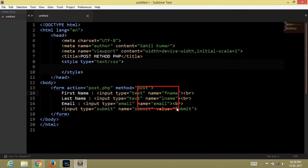These are the values in the name attribute inside every input tag, which is further used in the PHP script for retrieving data from this input tag when we click on the submit button.